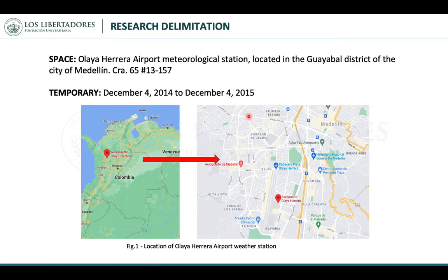The research delimitation is presented in this image. We use the Olaya Herrera Airport meteorological data from EDAM, located in Medellín, covering the time period from December 4th, 2014 to December 4th, 2015.